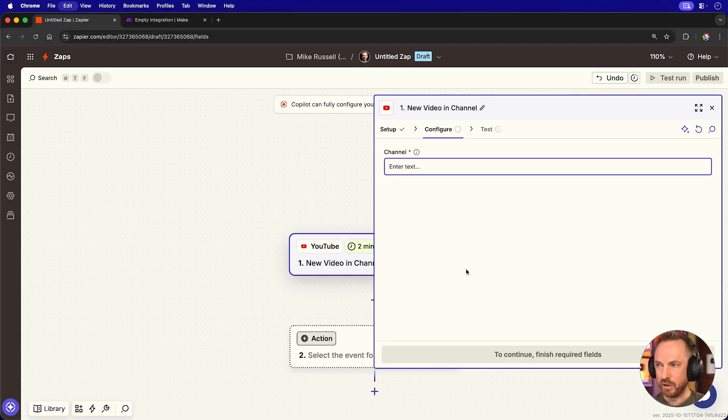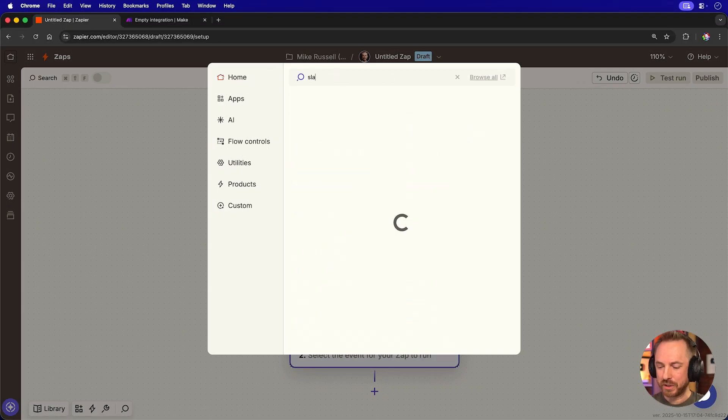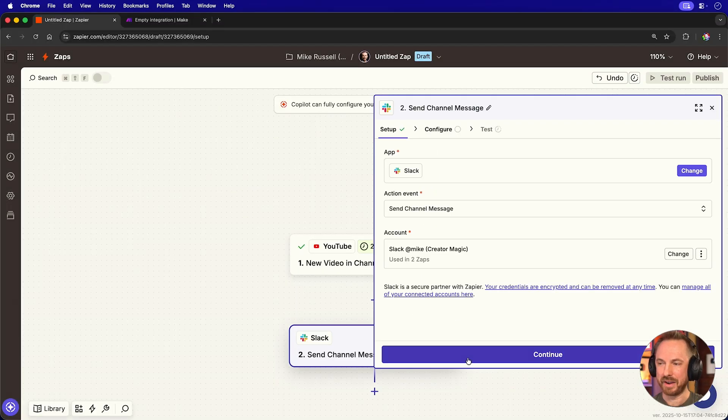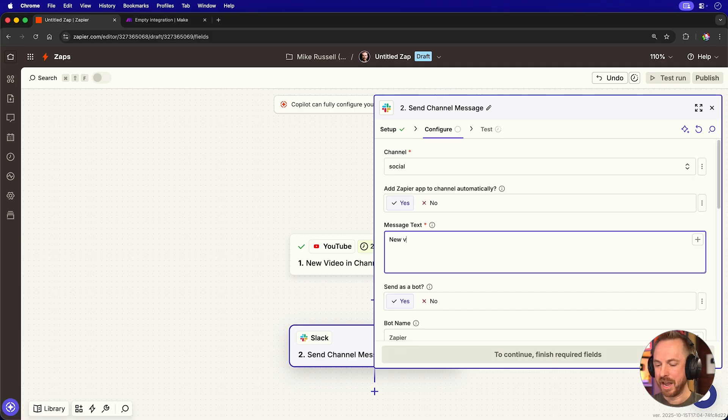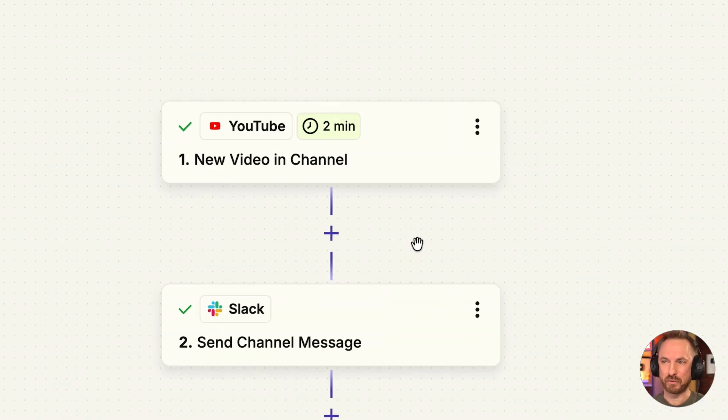I'll paste in my YouTube channel ID, and for the second action, I'll use Slack, and I'll get it to send me a message every time a video is published. And here's the finished test workflow.